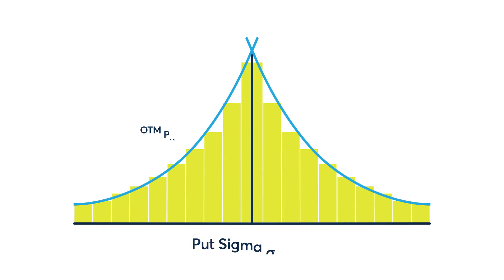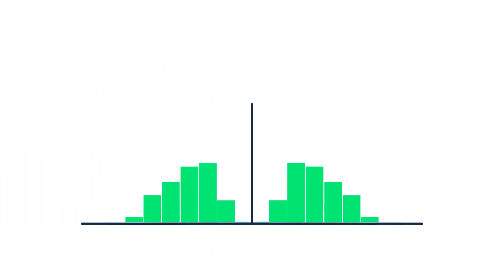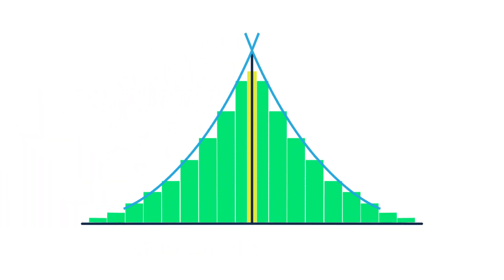Similarly, up var is calculated by doubling the call area and using the same calculation that is used for C vol. In this example, the calculated call sigma is 45, which happens to be the same as the risk reversal call.